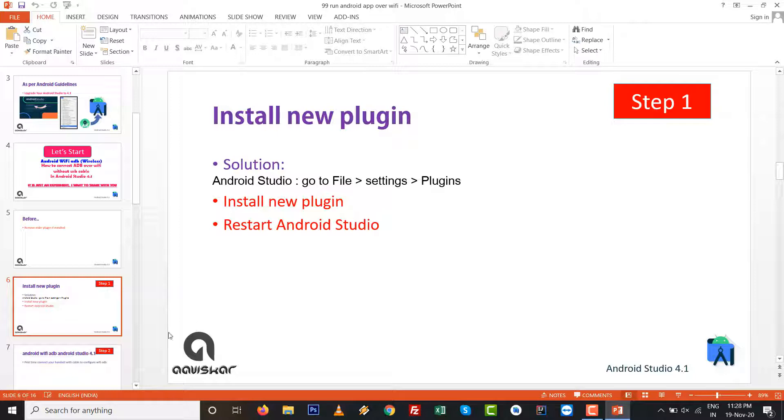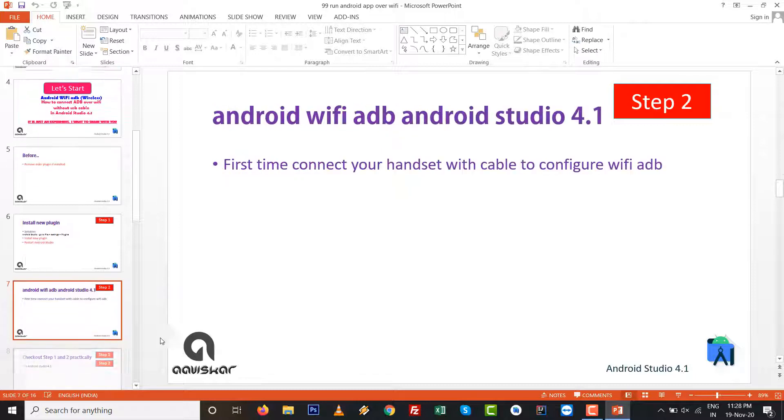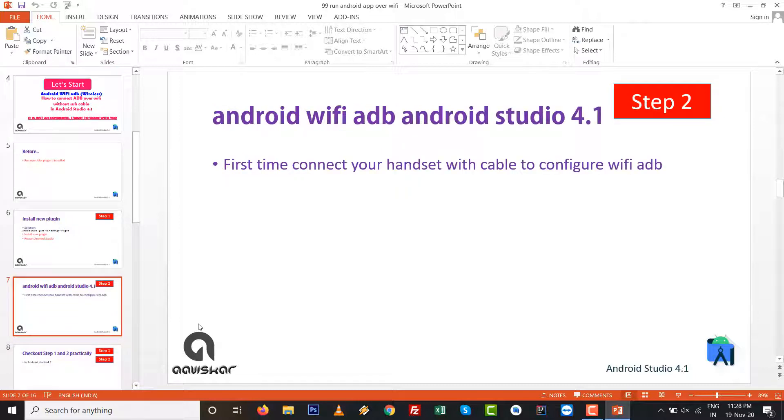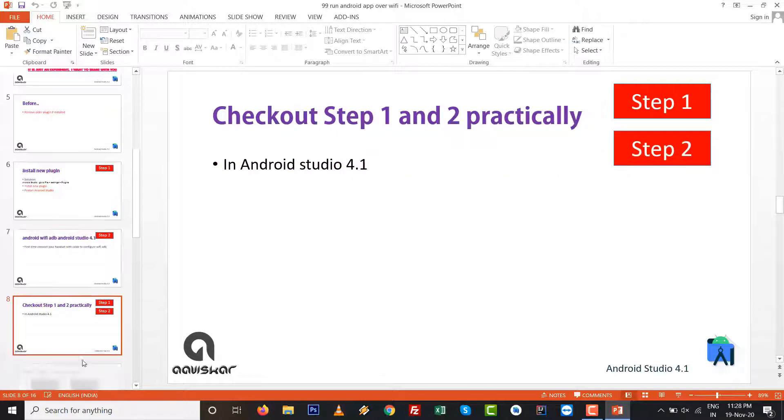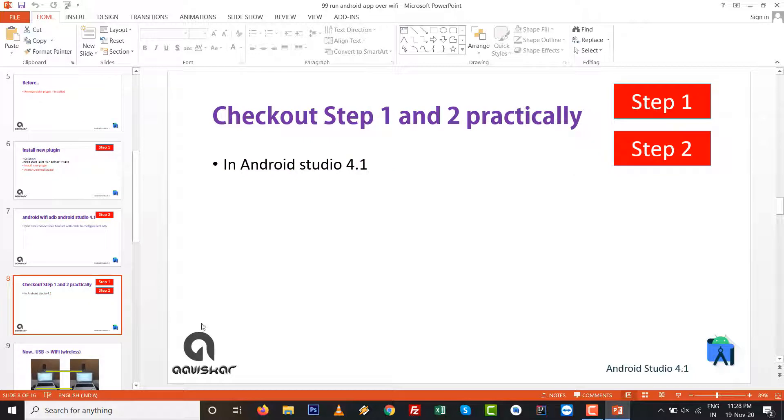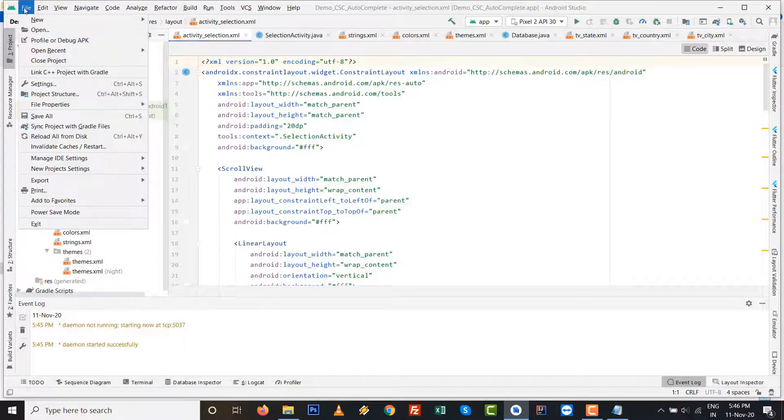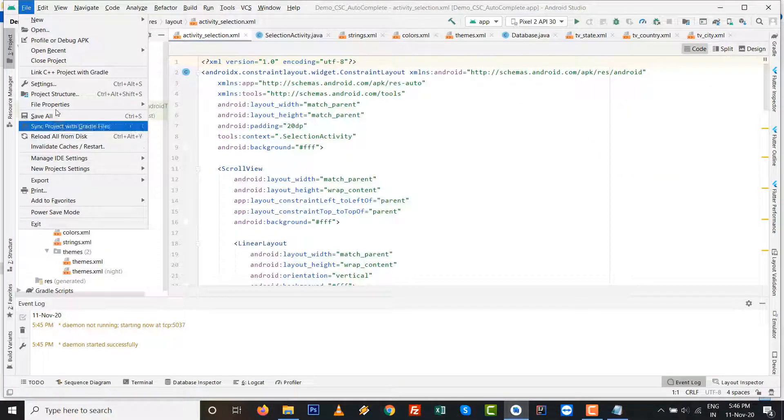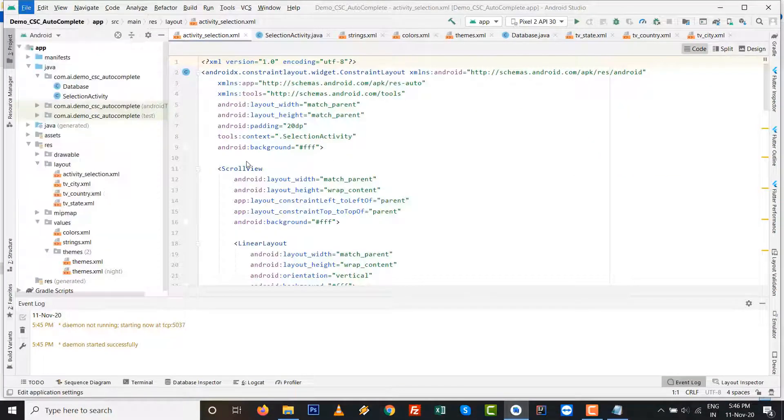So step number two: it is first time, connect your handset with cable or USB cable to configure to our WiFi ADB. Let's check out step number one and two practically inside the Android Studio.